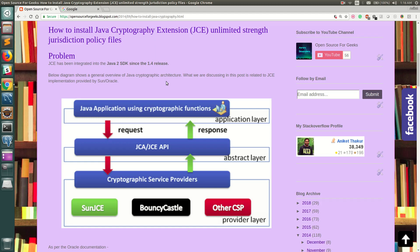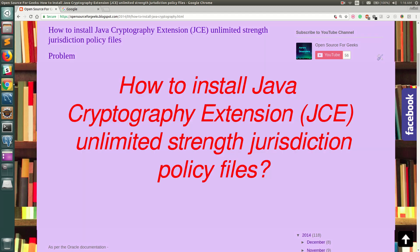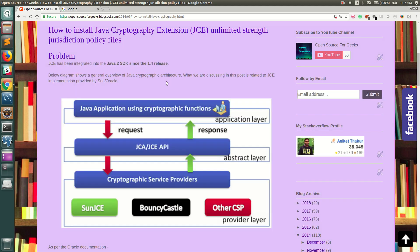Hello everyone, welcome back. In this video I'm going to show you how to install Java Cryptographic Extension, or JCE, with unlimited strength jurisdiction policy files. JCE has been integrated into the Java SDK since the 1.4 release, and I'll show you how to use JCE to encrypt and decrypt data in Java.